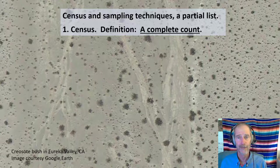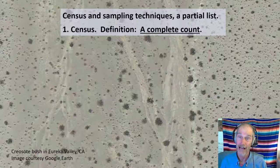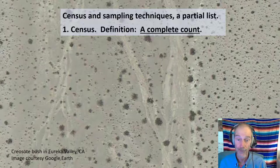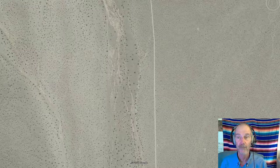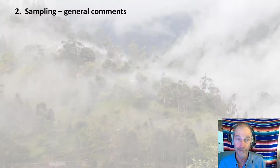Pretty quickly you find that there's not many things of interest that can be completely counted. In conservation biology, when you get to the point where you can do a complete count on a species — like a California condor — you're pretty close to extinction. If I was interested in counting all the creosote bushes in Eureka Valley, California, look at them all — there's a lot. How much time and money do I have? Probably not that much. So pretty soon I'd have to abandon the census technique and go to sampling.